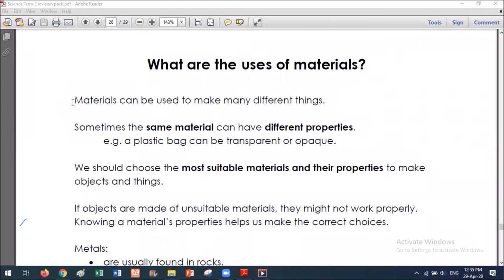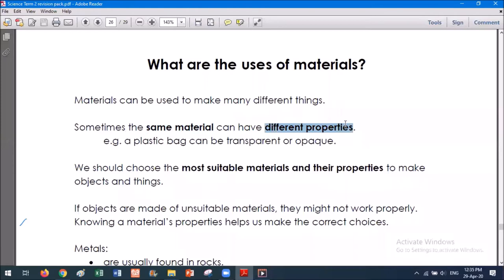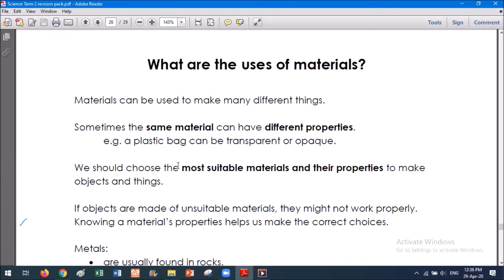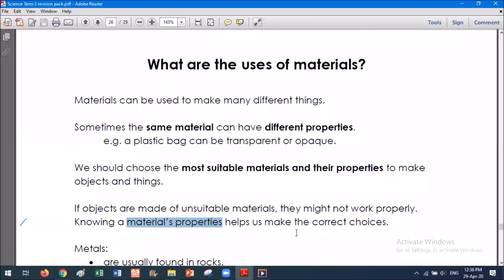Materials can be used to make many different things. Sometimes the same material can have different properties. For example, a plastic bag can be transparent or opaque, but the question is, are either of these the most important thing for a plastic bag to have? So what we need to know is how to choose the most suitable materials and their properties to make objects. If objects are made of unsuitable materials, they might not work properly. Knowing the material's properties helps us make the correct choices.